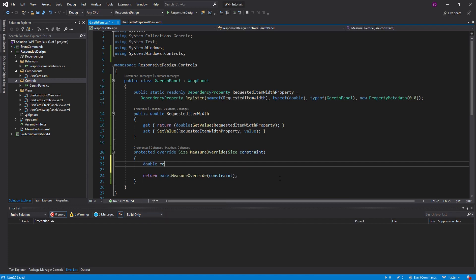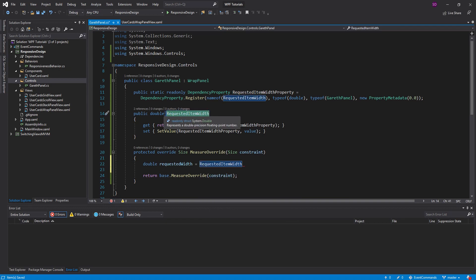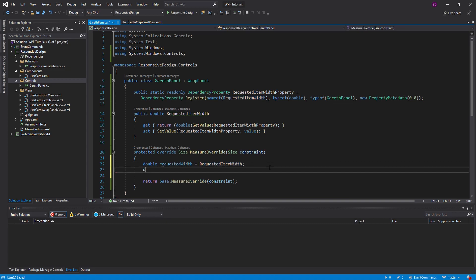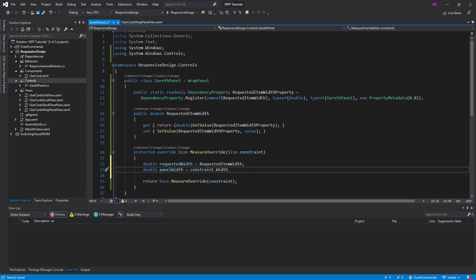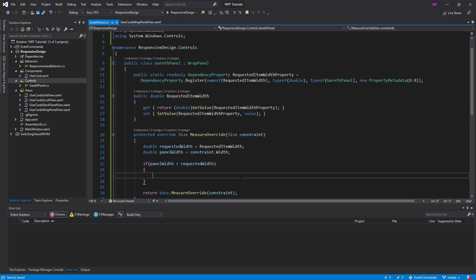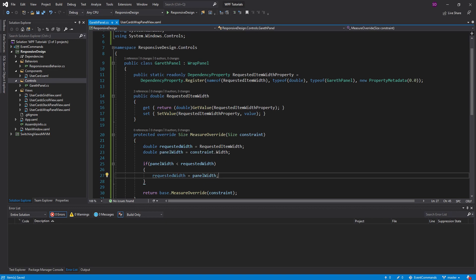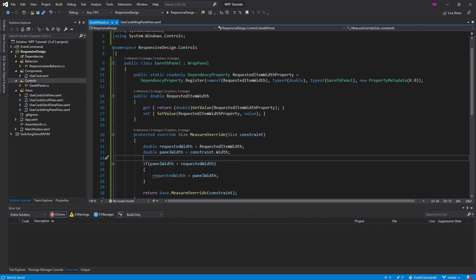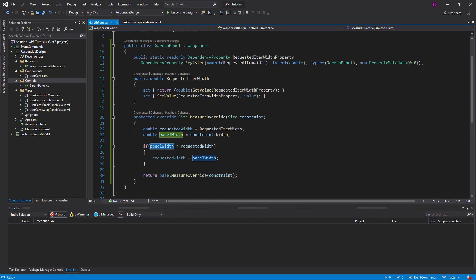So let's go over that logic that we want to implement. So first, let's get the RequestedWidth. So this is what we would ideally want the children of this panel to have as their width, if the panel is large enough to support the width. So let's get that. And that's just going to reference this dependency property that we set on the control. And after that, we want to get the panel width. So this is how much space our panel is going to occupy, and basically how much space we have to work with. And that's going to use this constraint that gets passed in the MeasureOverride, and it's going to be the width. So now, if that panel width is less than the RequestedWidth that we have, then we need to actually set the RequestedWidth to the PanelWidth.